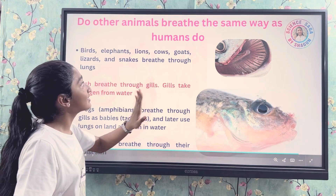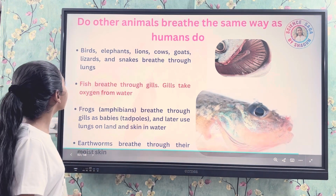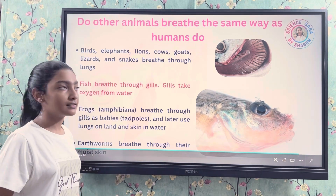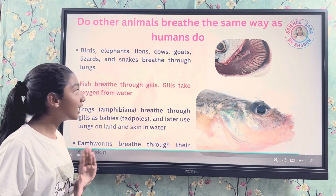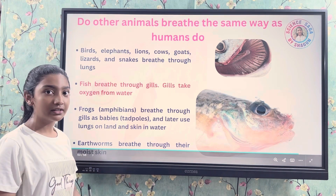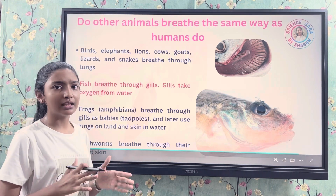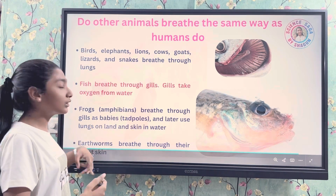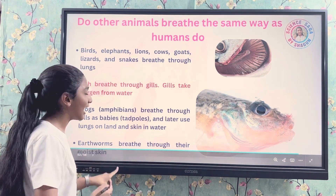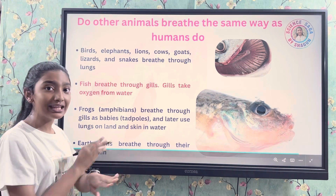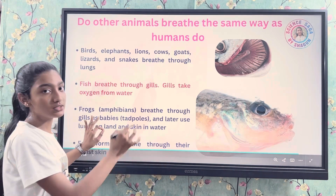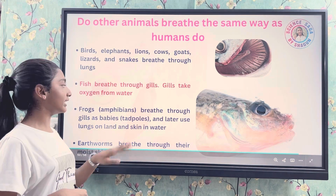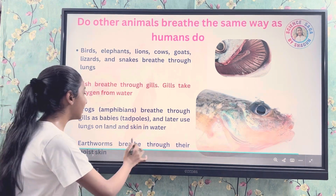Do other animals breathe the same way as humans? Birds, elephants, lions, cows, goats, lizards, and snakes all breathe through lungs. Fish breathe through gills — they take oxygen from the water. Frogs are amphibians that live both on land and in water. As babies — tadpoles — they breathe through gills; adult frogs use lungs on land and their skin in water. Earthworms breathe through their moist skin.